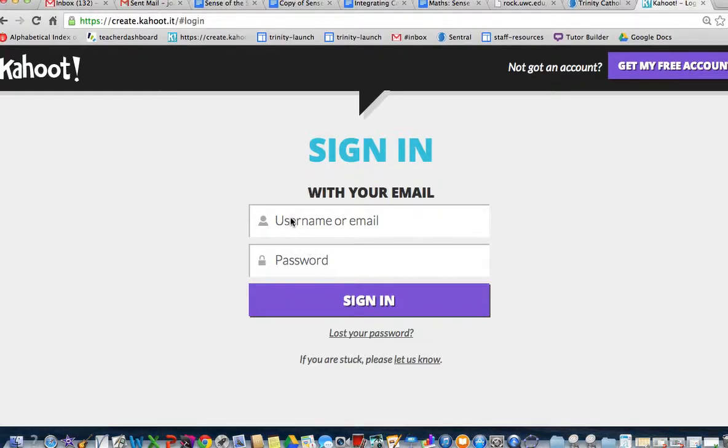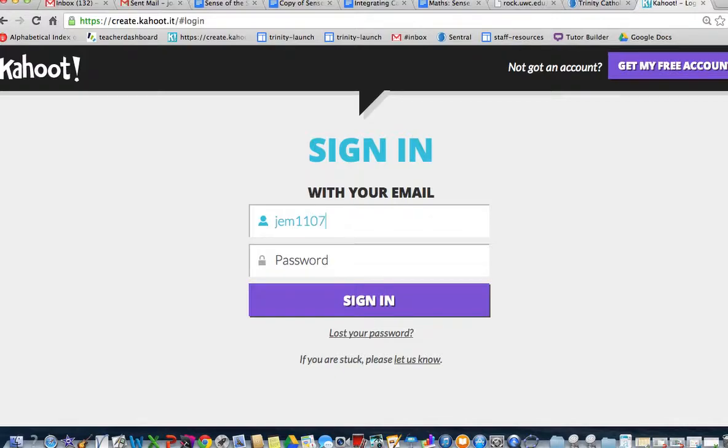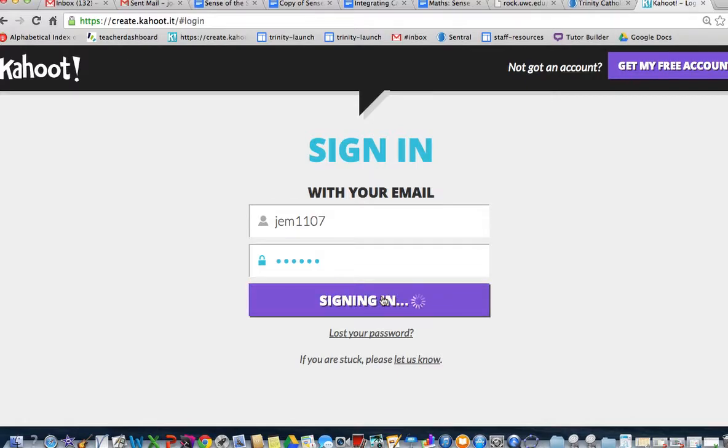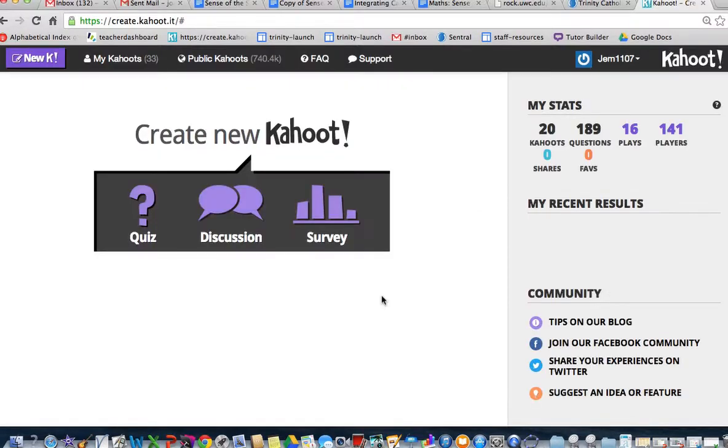First of all, we need to log on with our user ID and password. This is what you would have set up previously. If you haven't set one up, go and set up a user ID now.